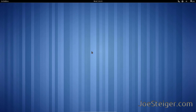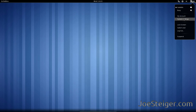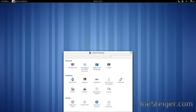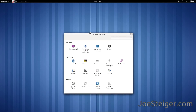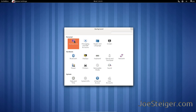To change the desktop background, click the user at the top right of the screen, go to System Settings, then go to Background.